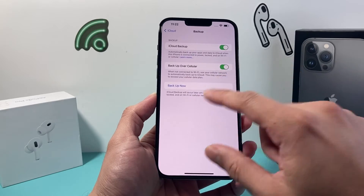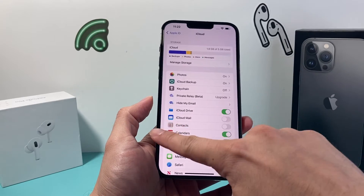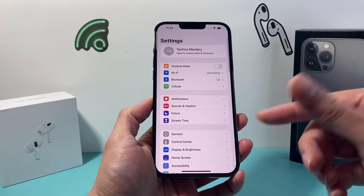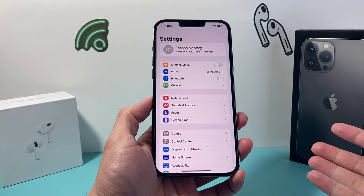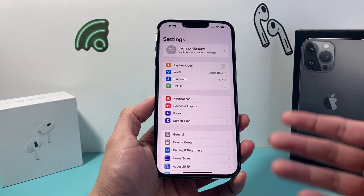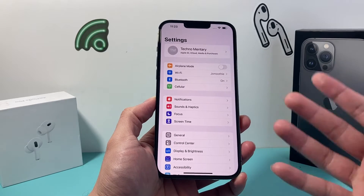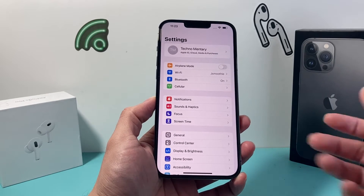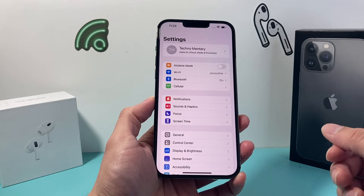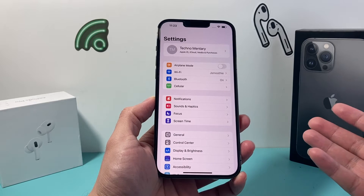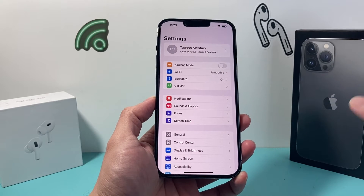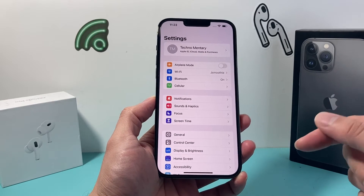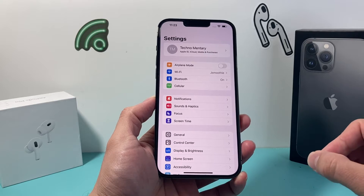If you don't have enough storage on your iCloud, you can also do a backup on your newer MacBook with Finder, or if you have an older MacBook, a PC, or a laptop, just simply use iTunes, which you can download for free and follow the steps on it. We made a video on that, so check that out to back it up.